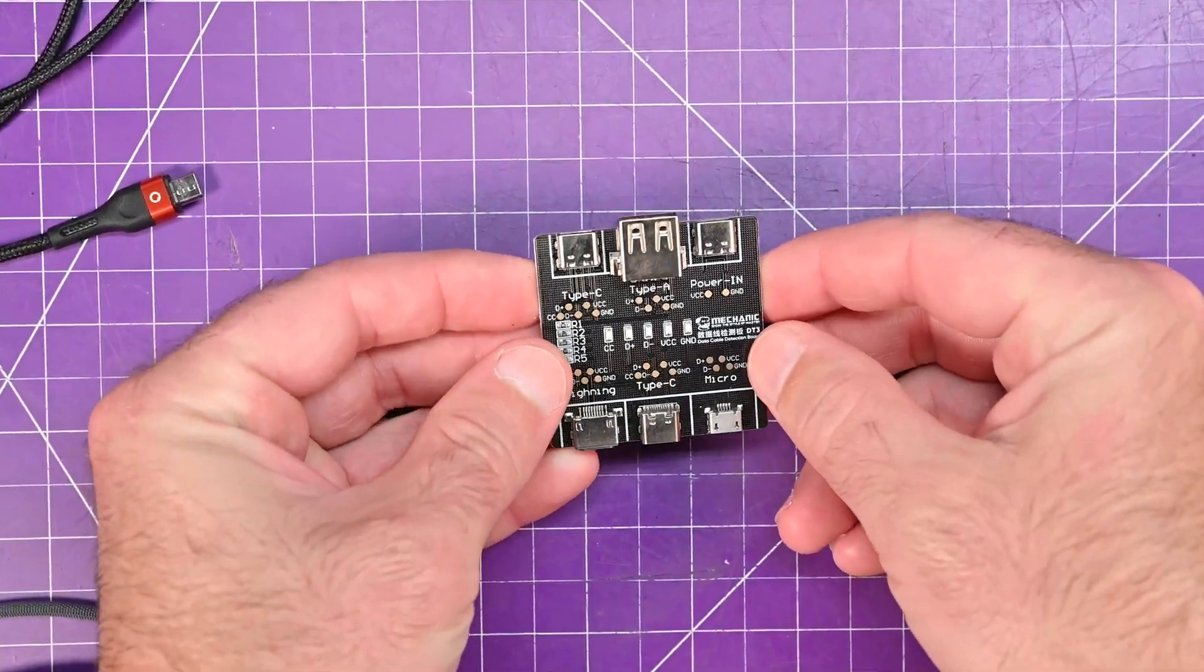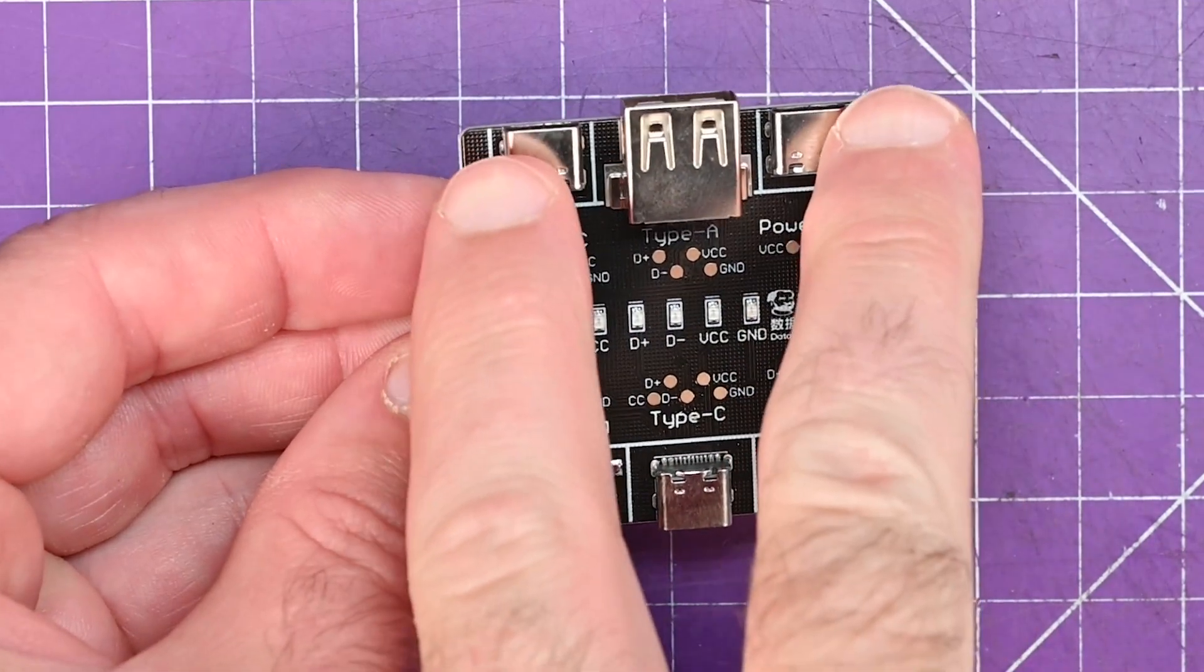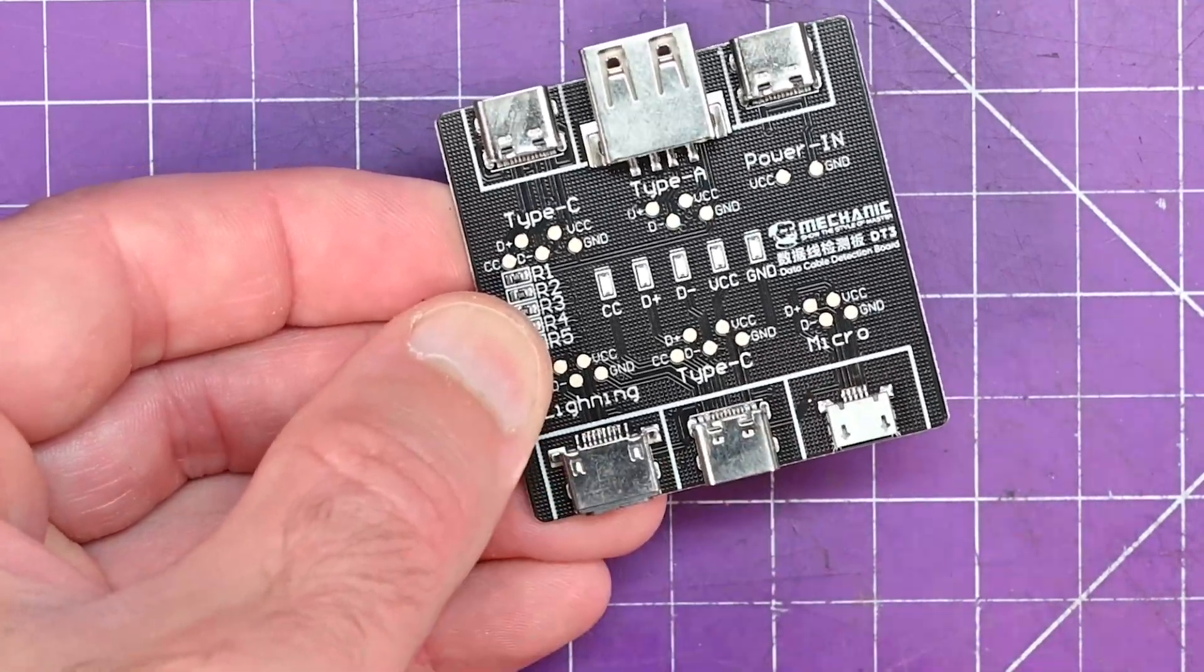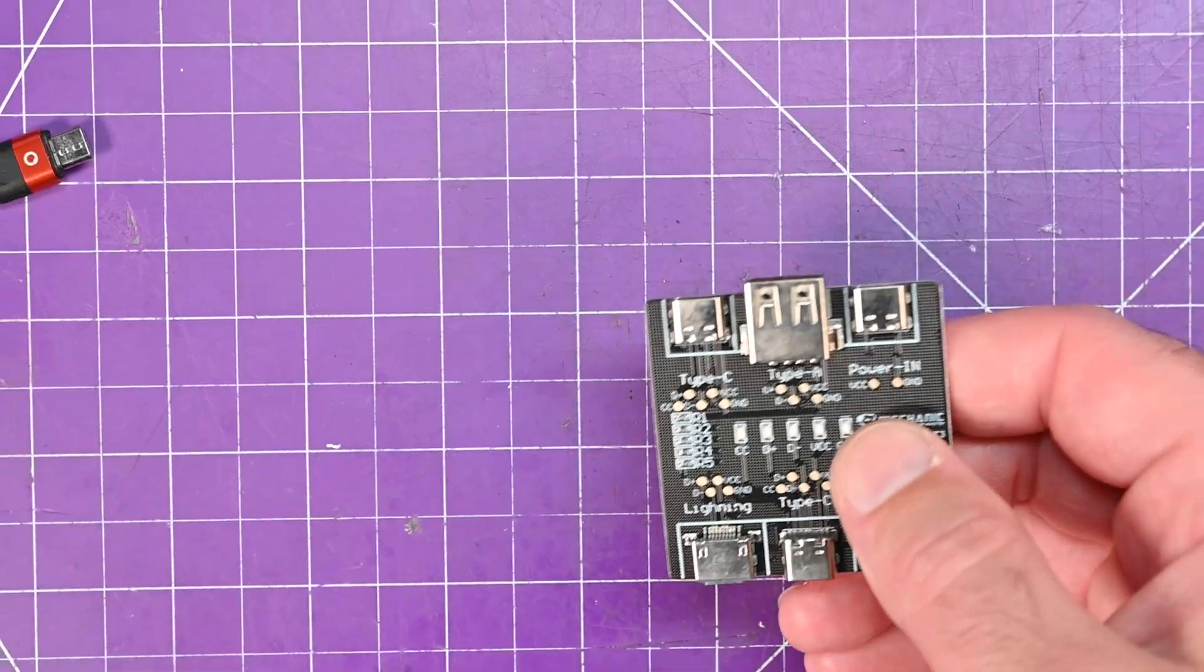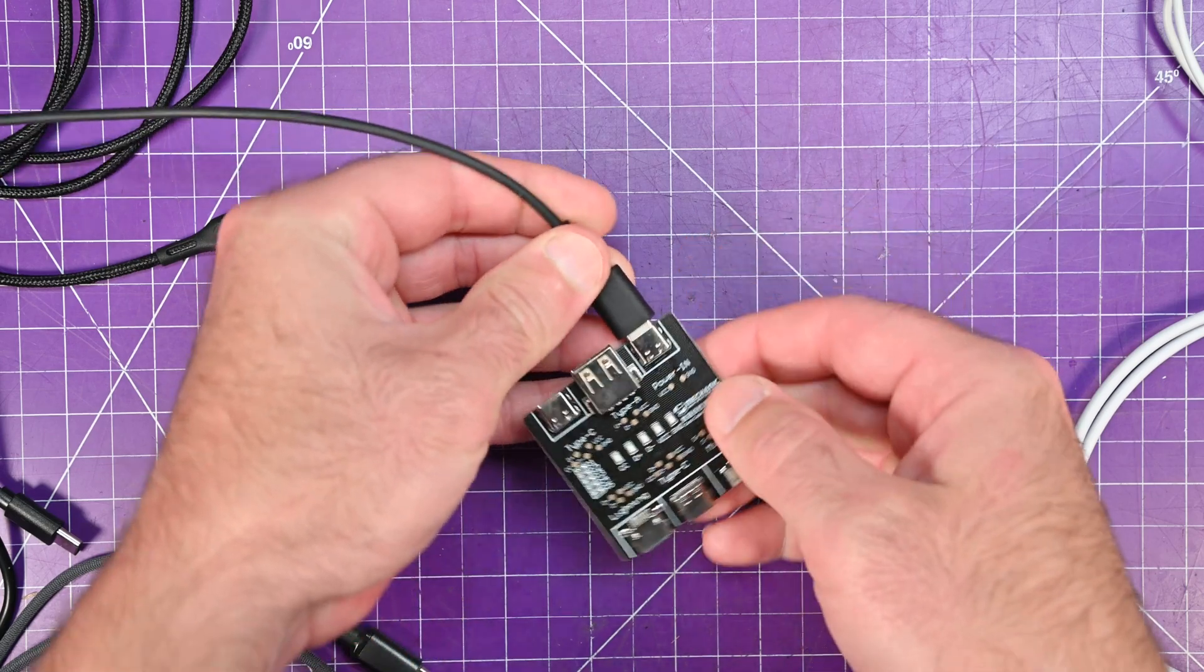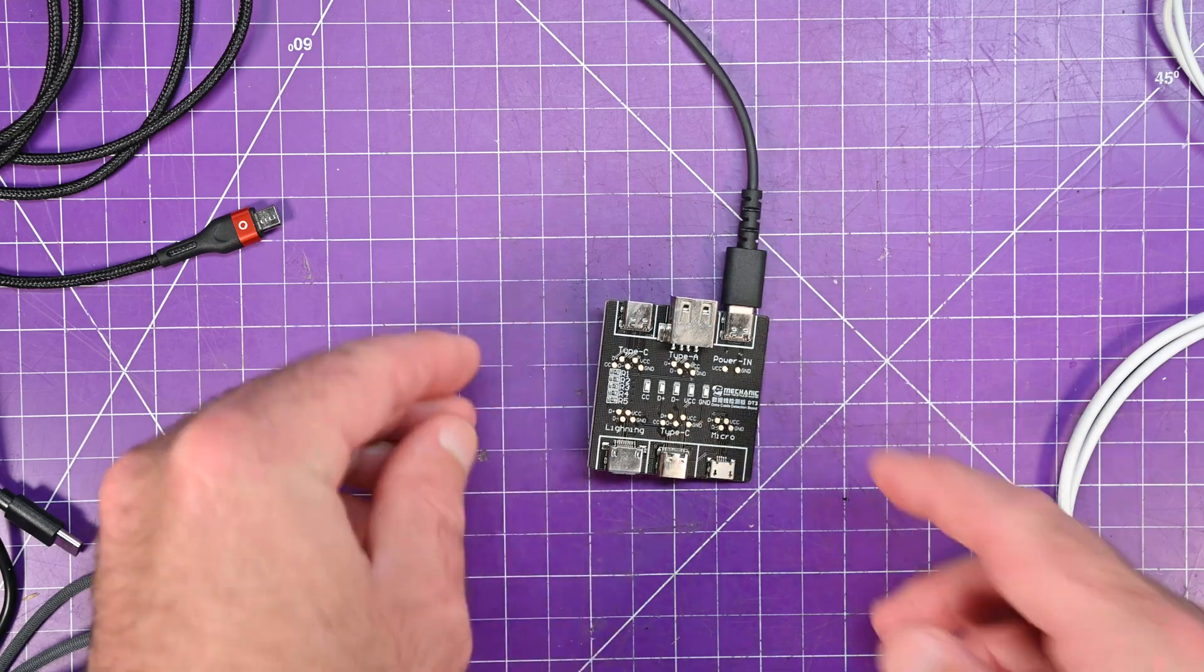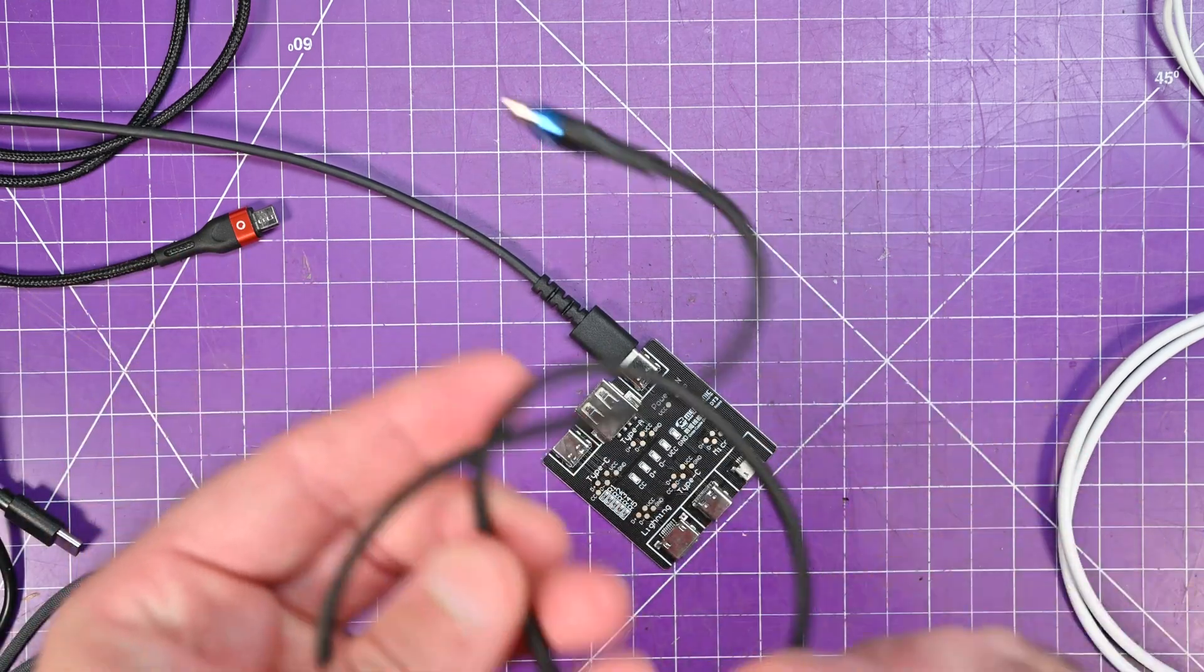It is just a simple circuit board with two USB Type-C's up here, a USB Type-A here, USB Micro, Type-C, and Lightning on this side. Essentially how it works is you just get any regular 5-volt USB Type-C to plug into this one here, very specifically the power-in pin. Then you can test your cables, and these LEDs will light based on continuity through the cable.